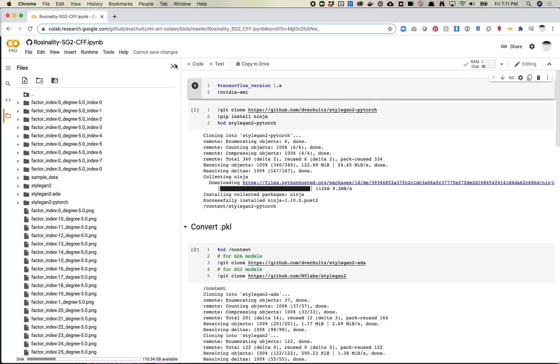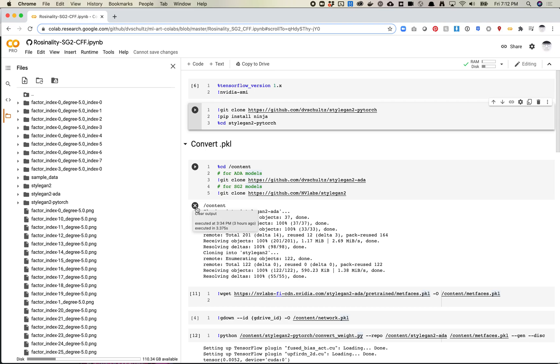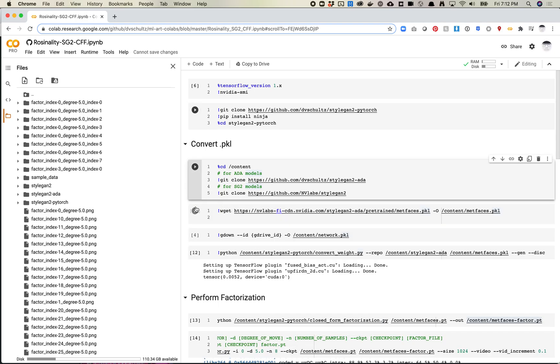This notebook - I'll share a link in the video description - is fairly straightforward. One of the challenges with GAN space is it takes quite a while to generate. Generating those weights and then generating the videos takes a bit longer. I've found that closed form factorization takes a little less time in terms of running the mathematics to generate those weights that might be feature vectors. It still takes a while to generate all the images and videos, so it's still a bit of a challenge, but it's a little easier and worth exploring both.